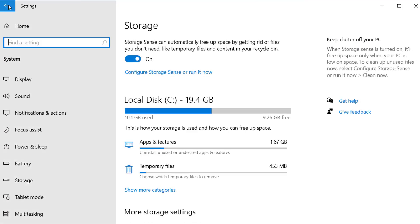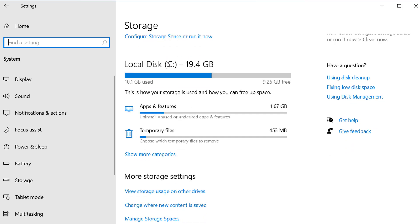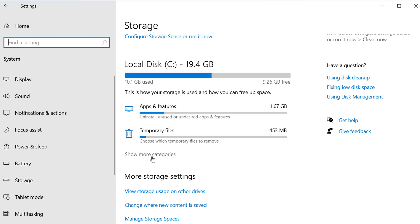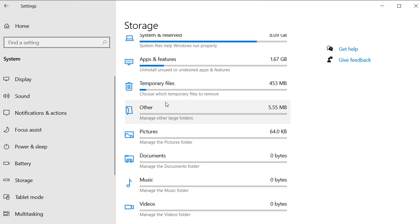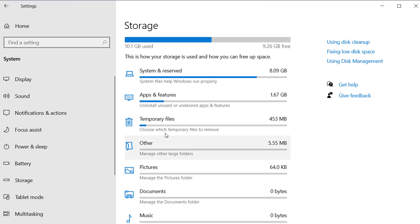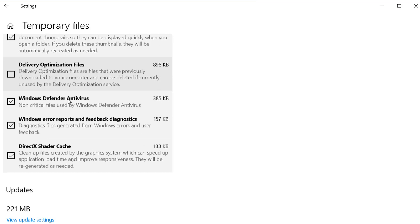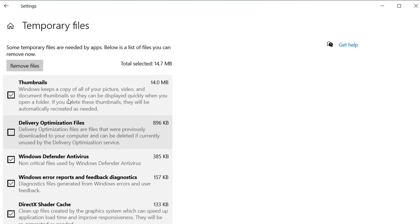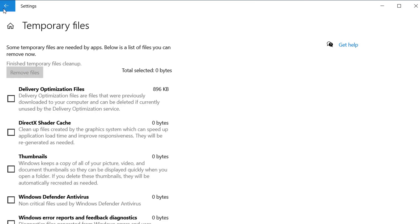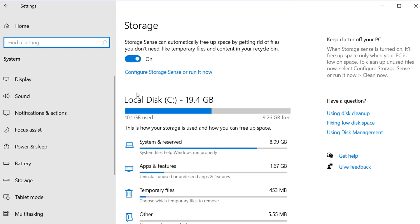Turn on Storage Sense and it will automatically delete unnecessary and temporary files from your computer. You can also see which folders and files will be deleted. Here I have 453 MB of temporary files. You can click to see more categories — delivery optimization files and others — and remove them all from here.